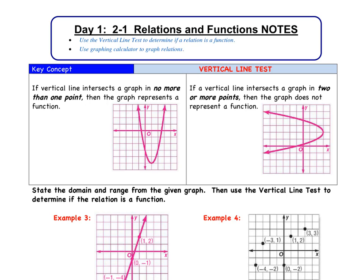Each x value has only one y value in return. If a vertical line intersects a graph in two or more points, then the graph does not represent a function. So if we draw an imaginary vertical line at any point in this graph, it crosses it twice — therefore, it is not a function.